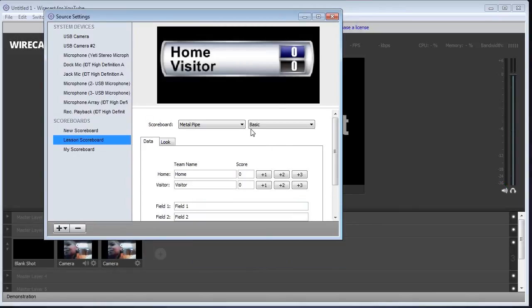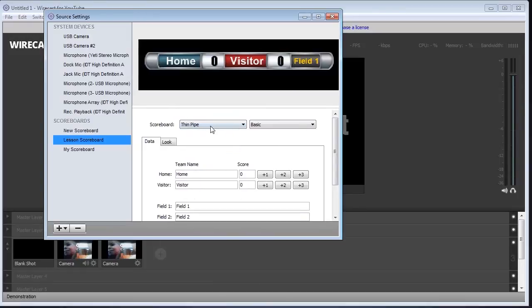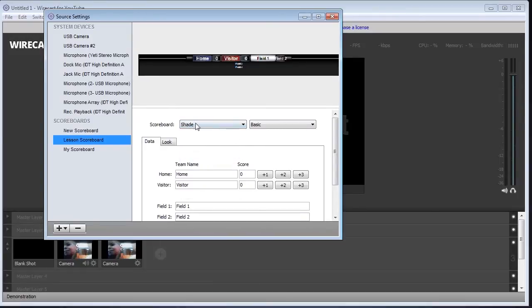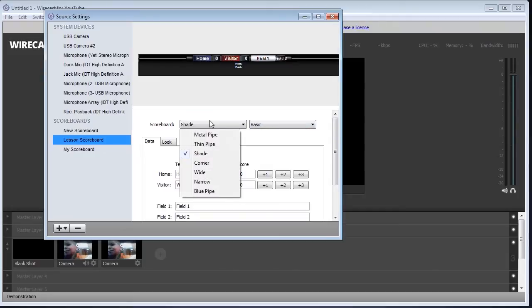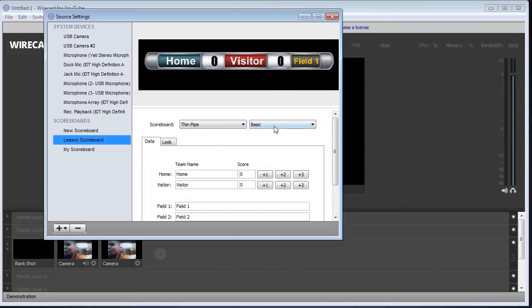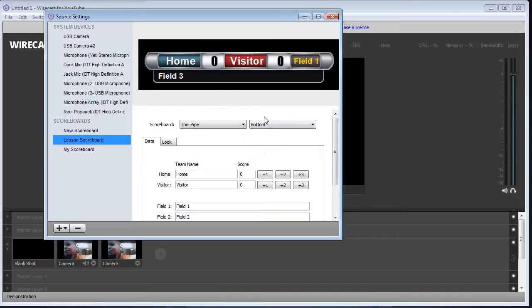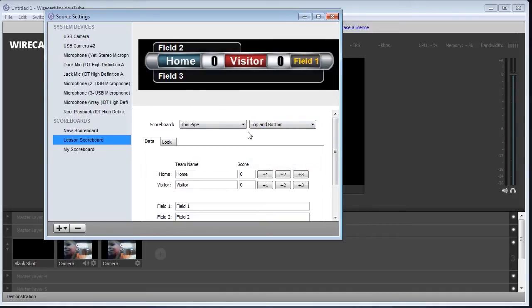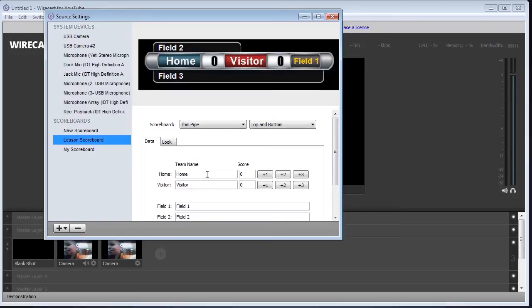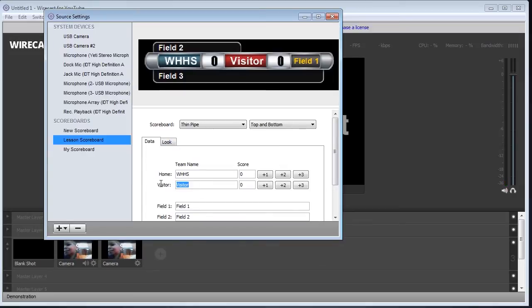There's a lot of features on this scoreboard. There's different types. So you see there's different ways you can bring it up. When you bring them up, there's different modes. For example, on ThinPipe, you can tell it to do a top field and a bottom field and top and bottom. So you could have information in any of these. And what's neat about this is that the data is updated live. So I could say this is WHHS and this is GVIL.